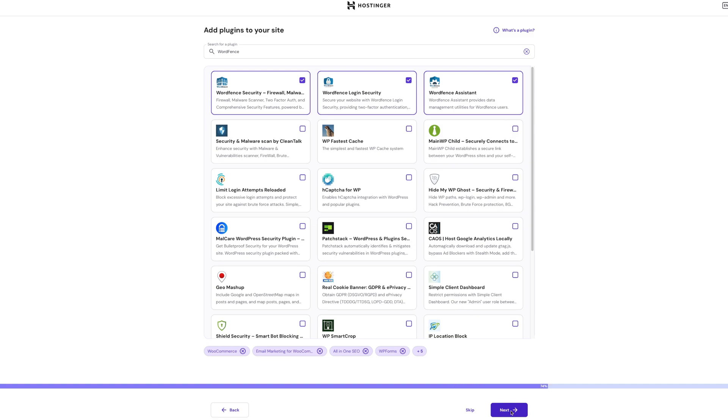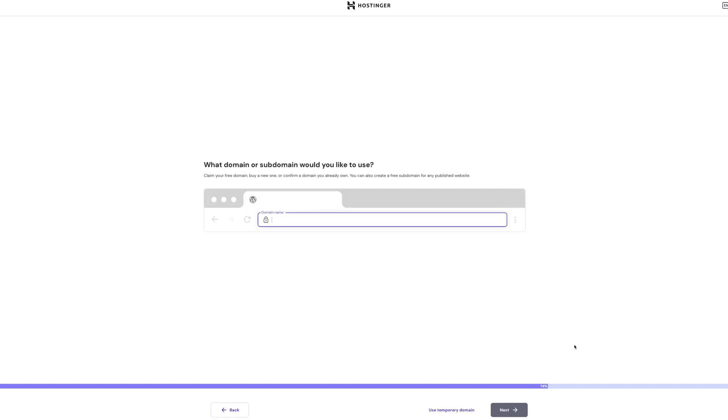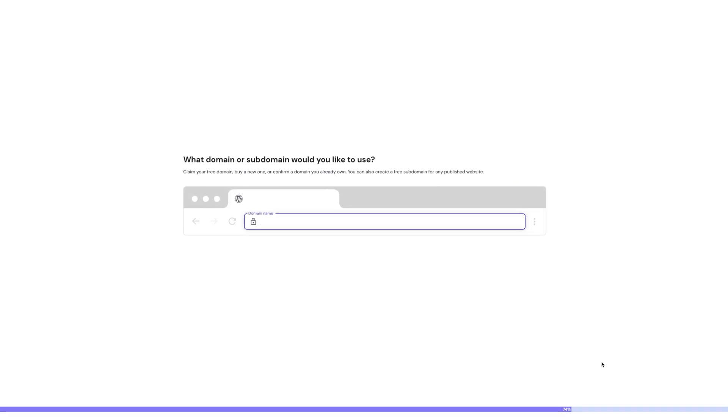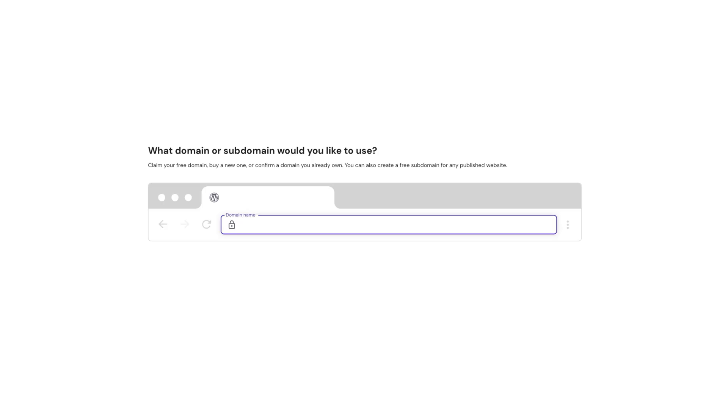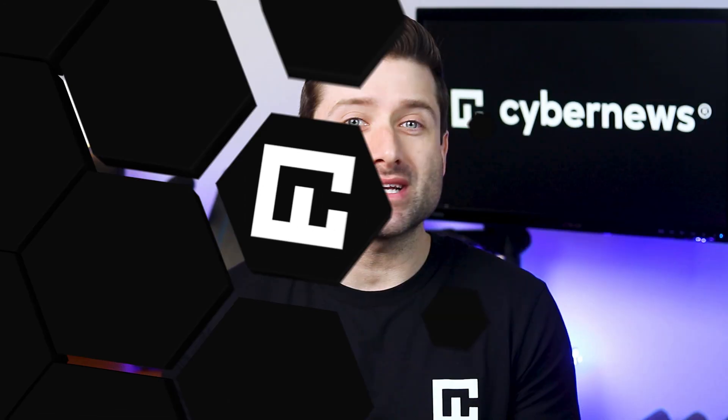Finally, Hostinger allows you to register a domain during this process or connect one you already own. This completes your Hostinger WordPress setup, so you're ready to start building your site.